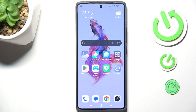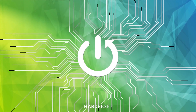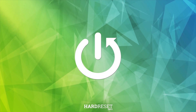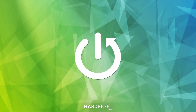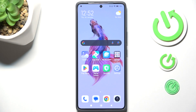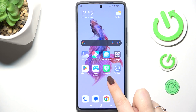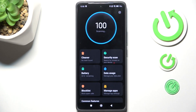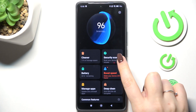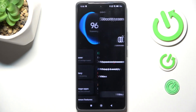Hi everyone. In front of me I've got the Redmi Note 14 Pro, and let me share with you how to virus scan your device. All you have to do is find the app which is pre-installed on this device, which is called Security. Let's tap on it, and here we have to tap on Security Scan.